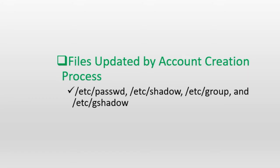There are four text files that are located in the /etc directory that store user account information. These files are updated when a user account is created, modified or deleted. These files are passwd, shadow, group and gshadow. The passwd and shadow files store a one-line entry for each user account that exists on the system and the group and gshadow files contain a one-line entry for each group account that is on the system. I will provide an analysis of these files in a separate video.